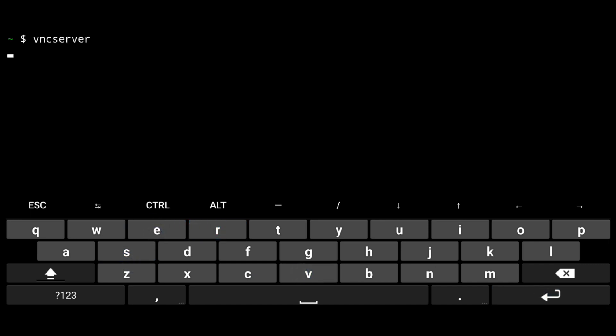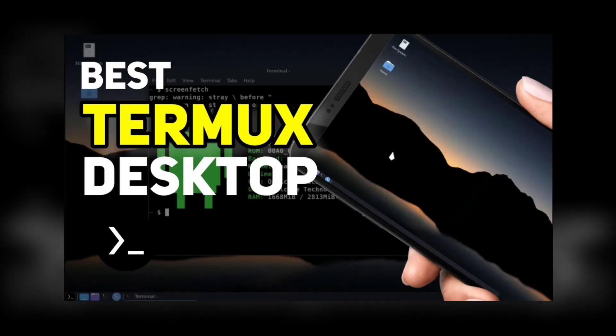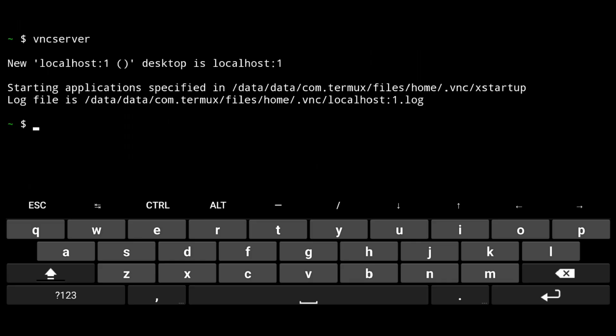So now I am doing this in Termux desktop, and if you don't have that, watch this video. We will also do this in proot distro like Ubuntu in a moment.